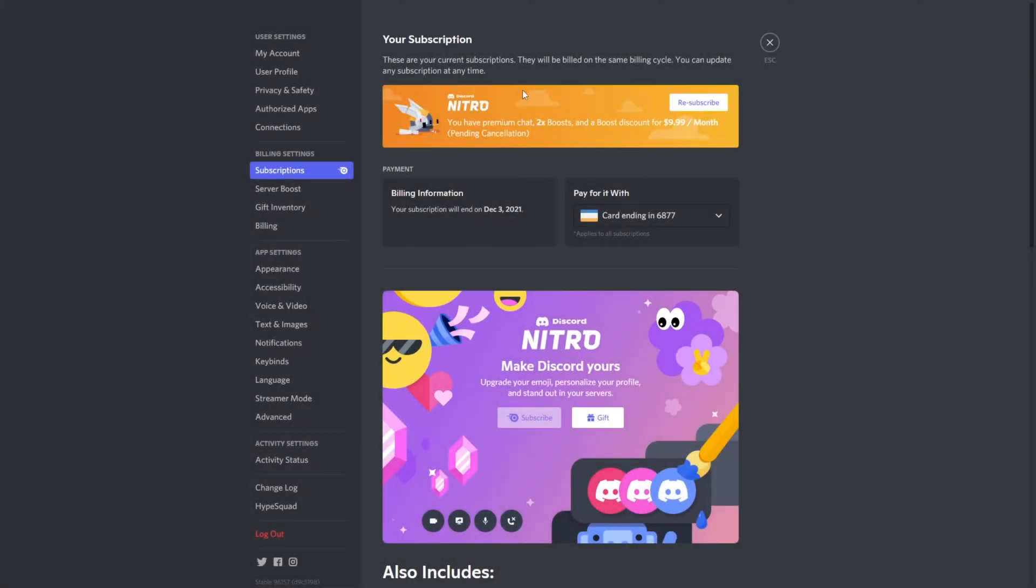After doing so, you'll see a different text over here saying you have it until whenever, pending cancellation. Your subscription will end on December 3rd, 2021 or whenever three months is or however long you have left of your trial or subscription.